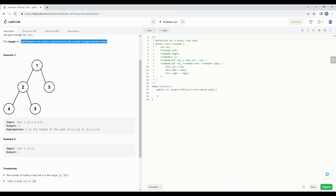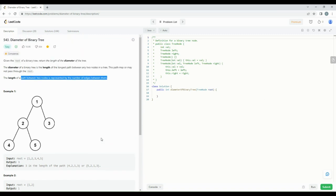Hello all, welcome to today's video. Today we'll be discussing one of the most commonly asked interview problems on binary trees. I will be taking one of the problems from LeetCode. I'm going to focus particularly on how to arrive at the solution — what should be the thinking behind solving this kind of problem, and how to think through the solution using your whiteboard.